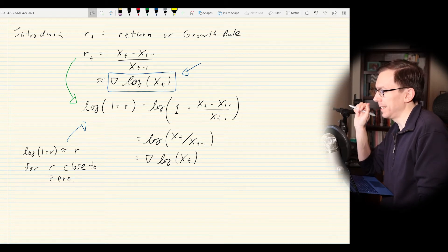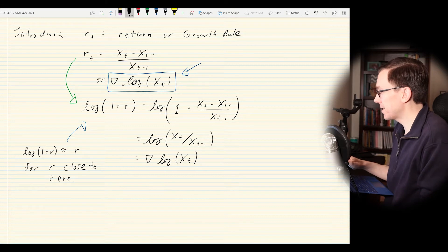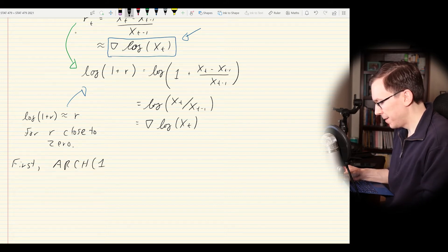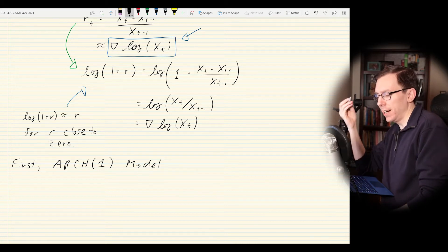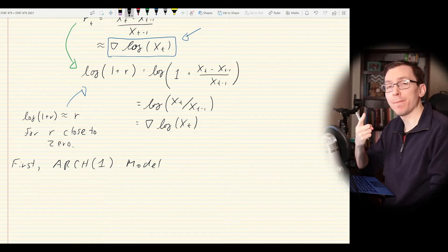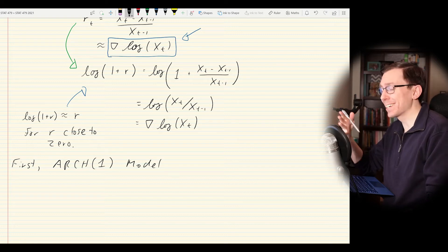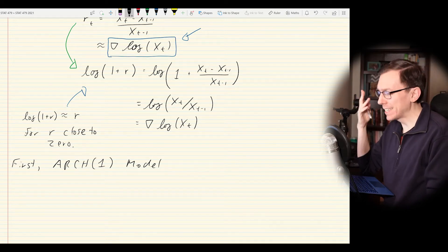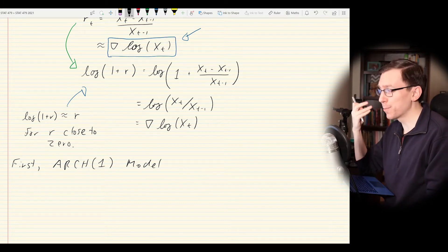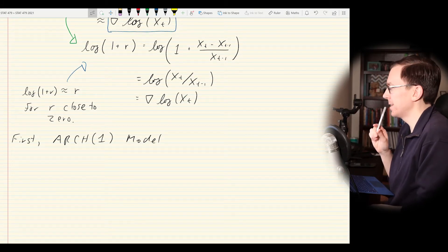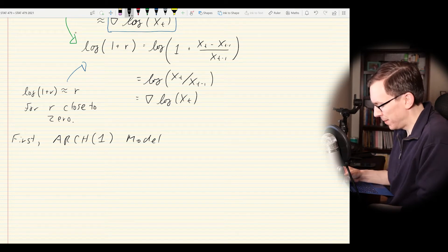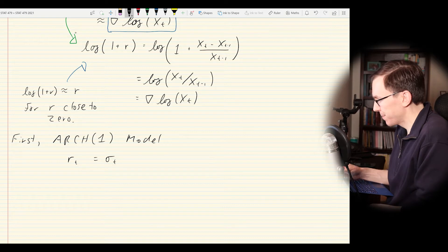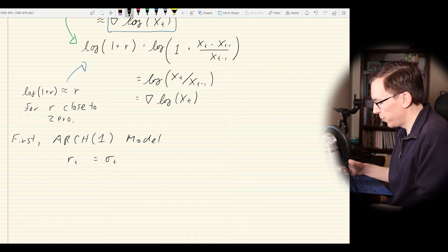We're going to model this in pieces. First, we'll consider the ARCH(1) model — the autoregressive model with conditional heteroscedasticity and a single autoregressive parameter. Just like throughout this course, we could have P parameters, but we start with 1 because it's the simplest setting. The model is going to look a little different than before: R_T equals sigma_T times W_T, where sigma_T² equals some coefficients.